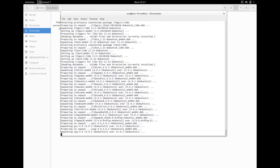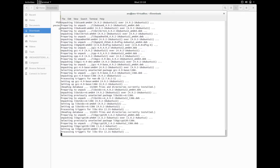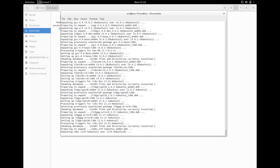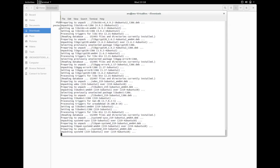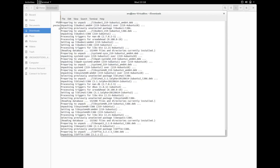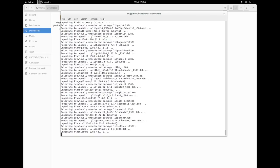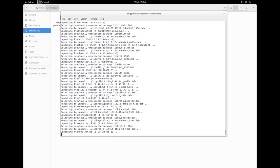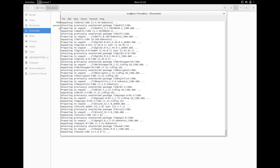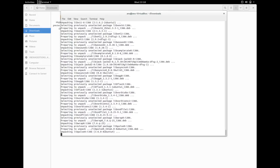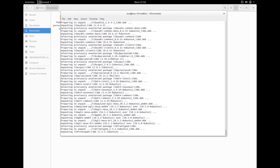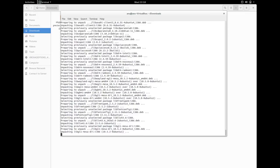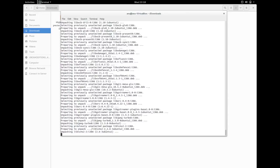It's downloaded and dependencies. Now it's unpacking the dependency packages and installing it.